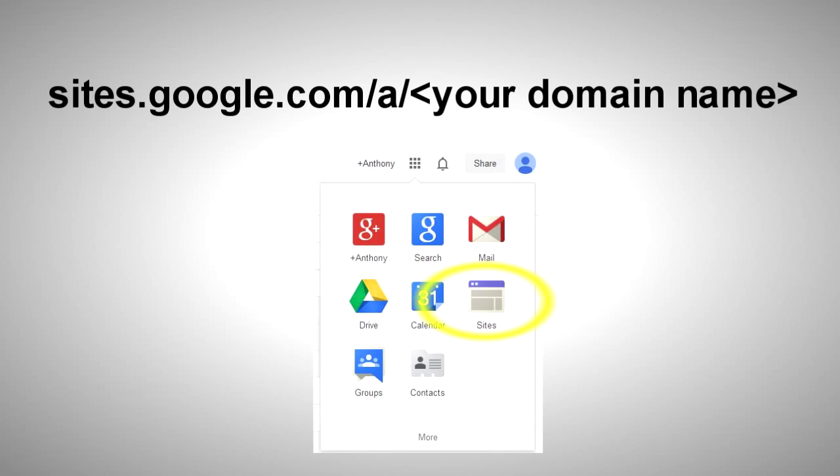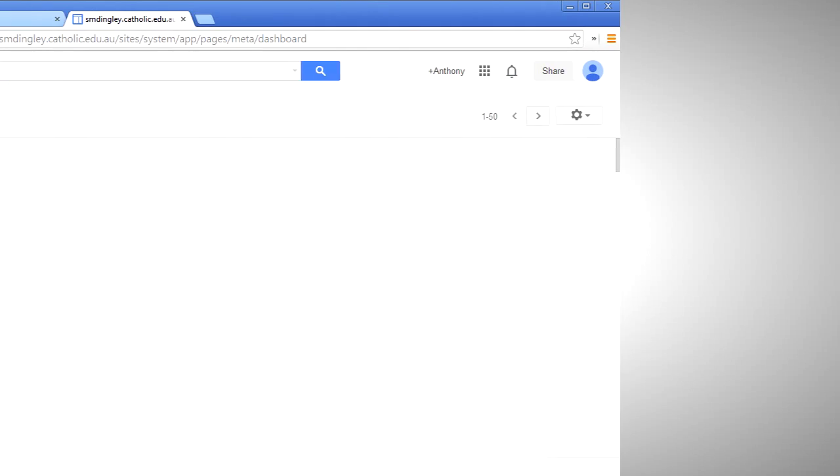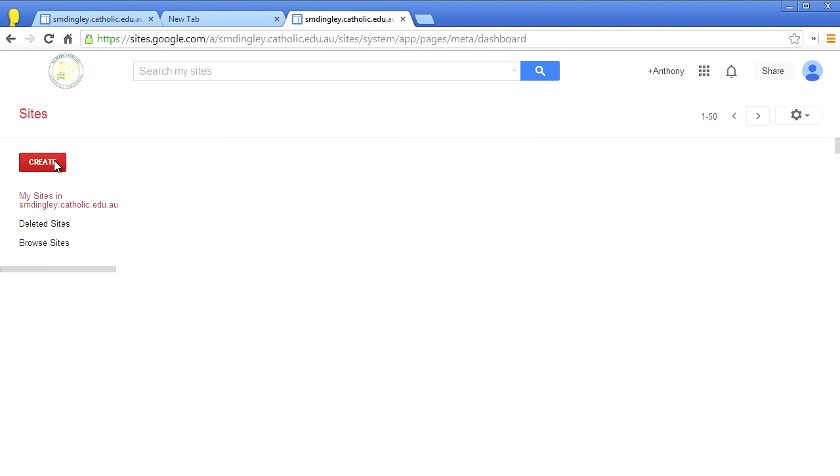go to your domain's site address or click the site's icon from the app launcher. Go ahead and click the red create button.